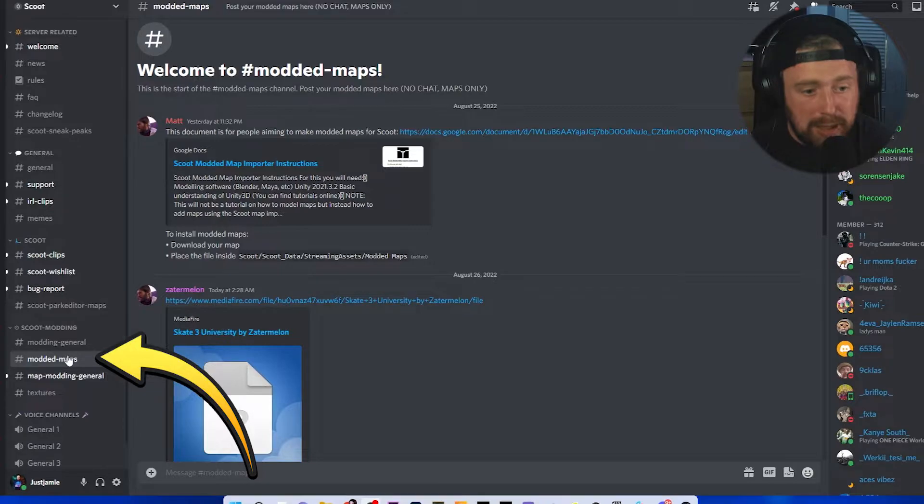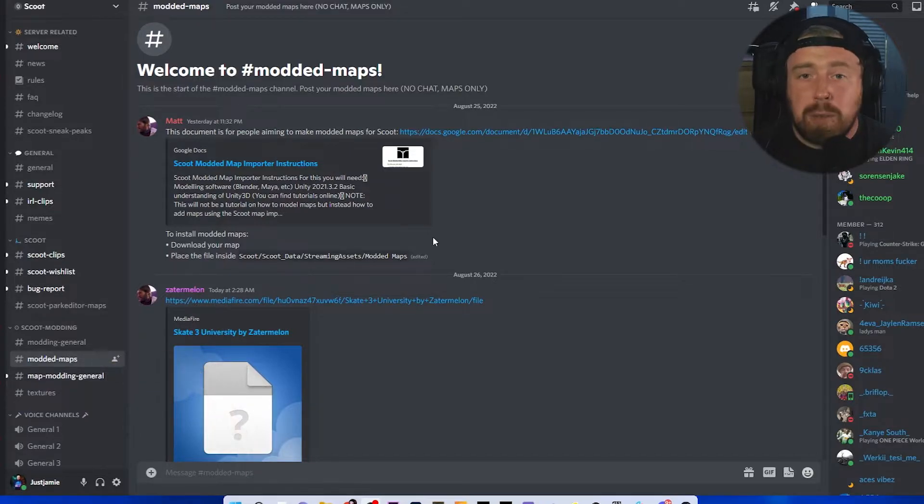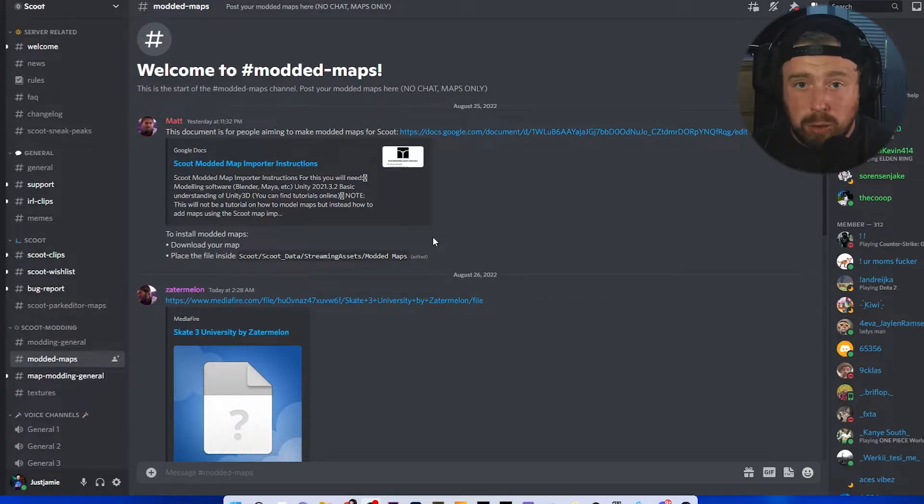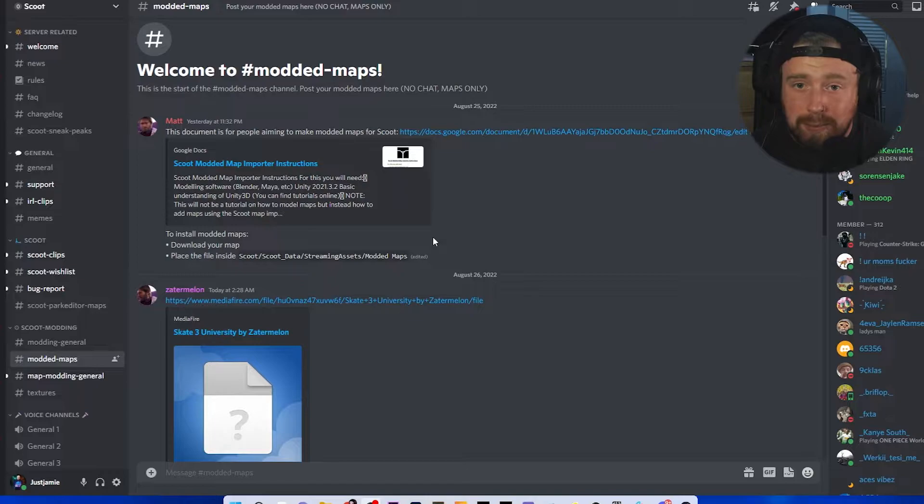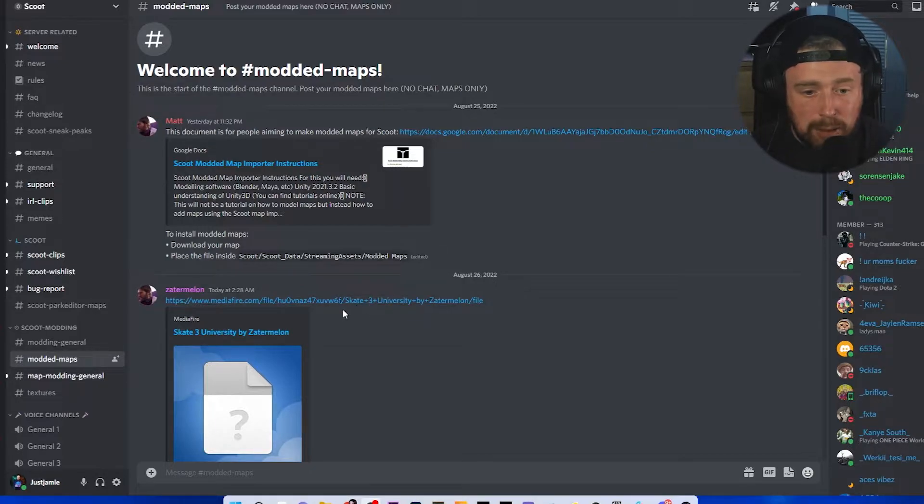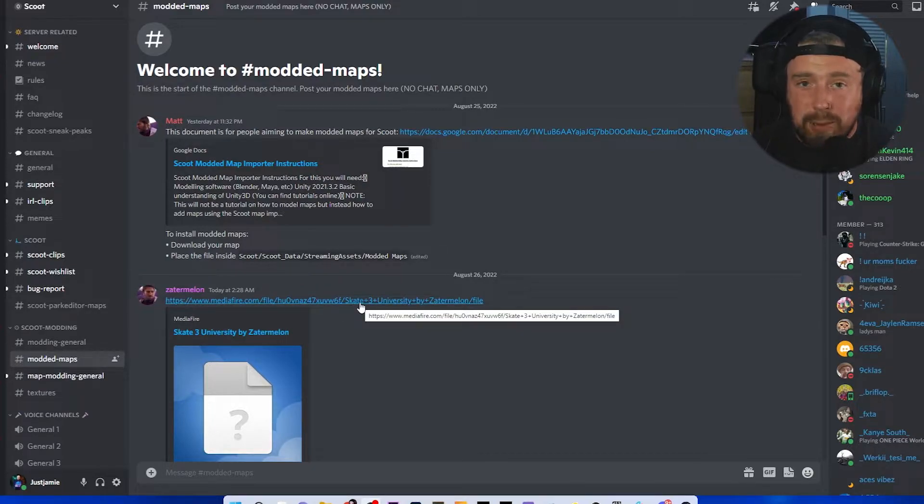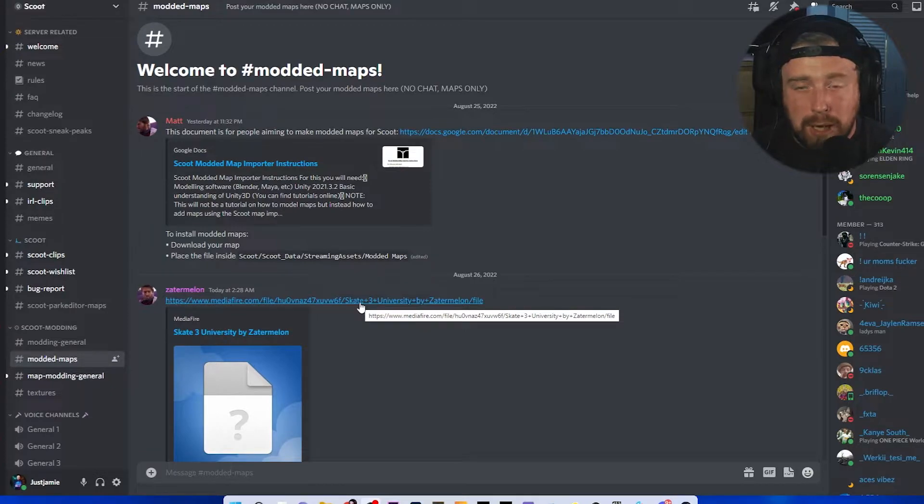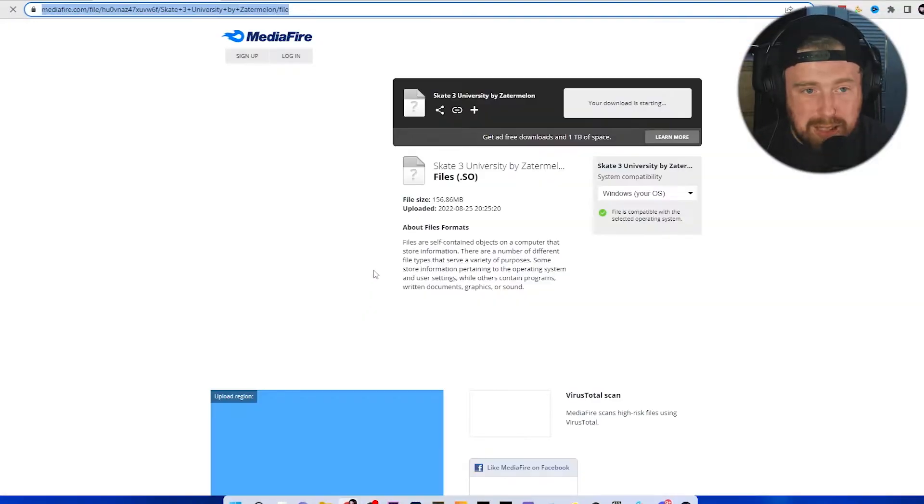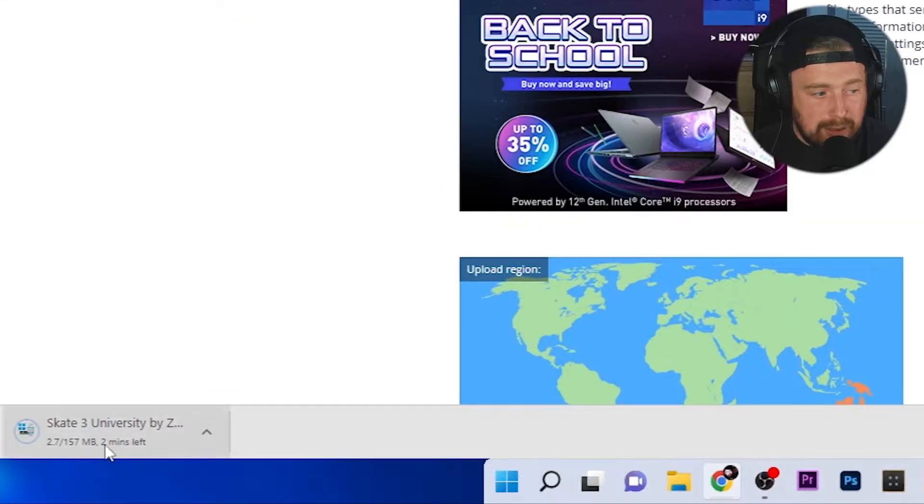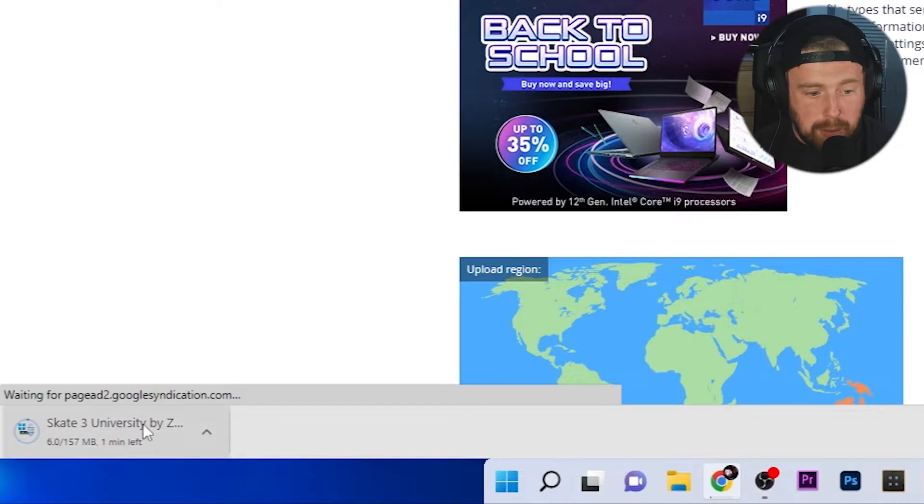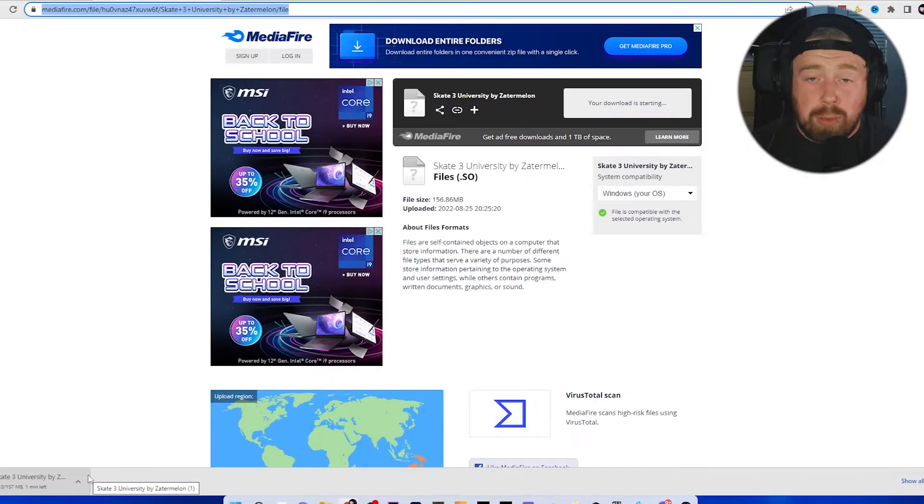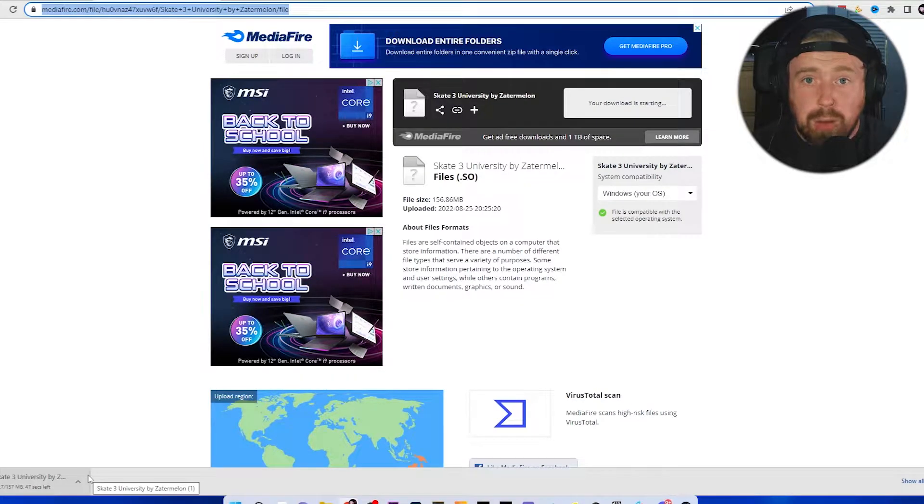Modded maps is where all the modded maps are going to be stored in the future, so if you want to download any, this is the go-to place for it. Let's start by downloading this one here, a Skate 3 port. You've seen it in Scooter Flow, in Pipe, pretty much everywhere. This is the Skate 3 map and we're going to download it. It's downloading in the bottom left-hand corner.